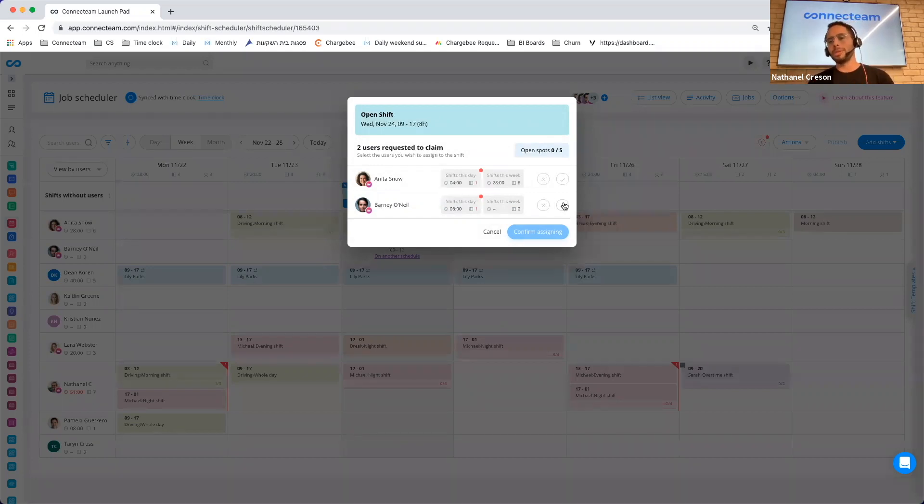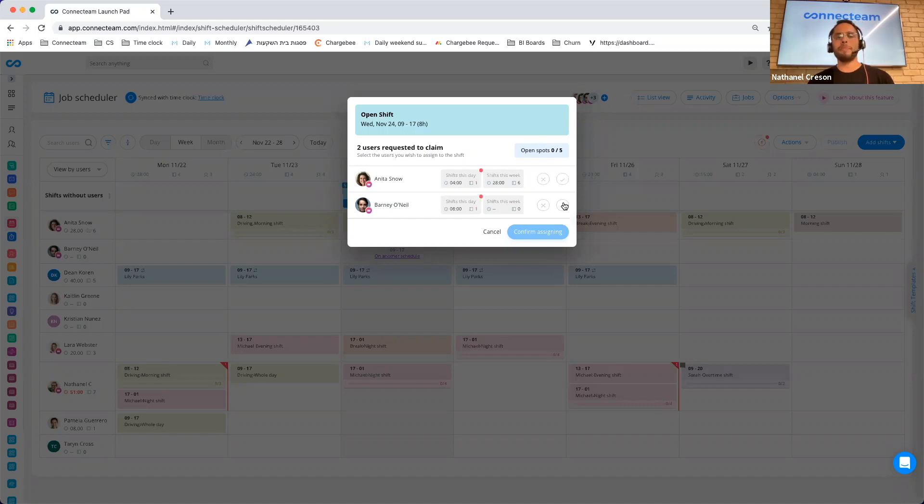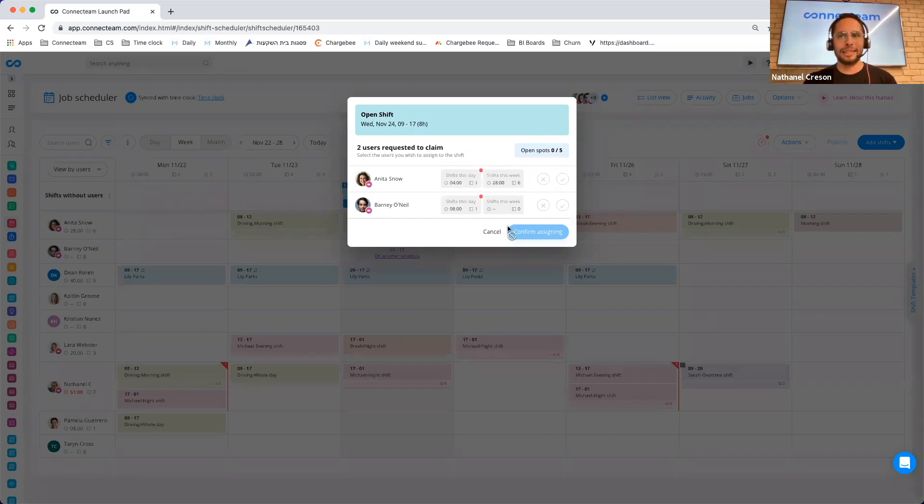So this really puts the manager in control where before people could just claim shifts and it was first come first serve. Now the manager can decide who is the person who is going to get the shift.